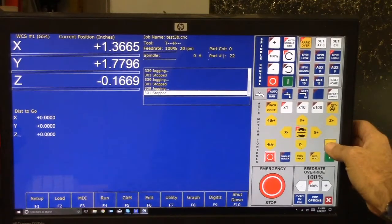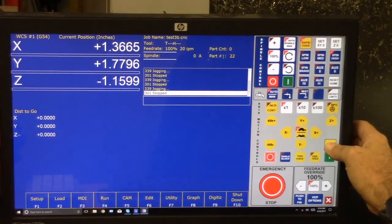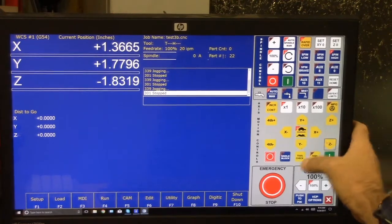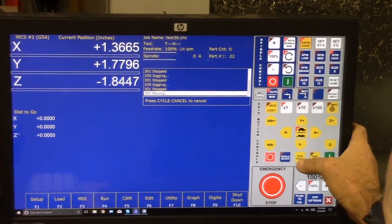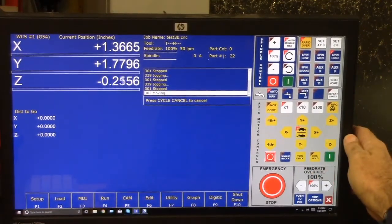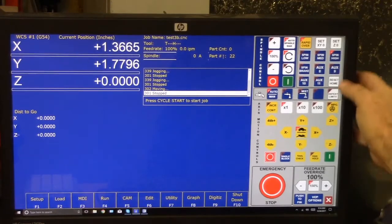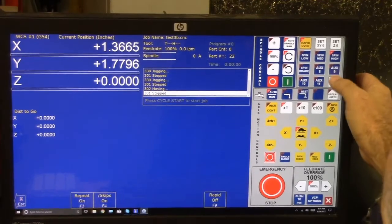Z negative. Z negative. We'll bring it all the way down. Tool check.